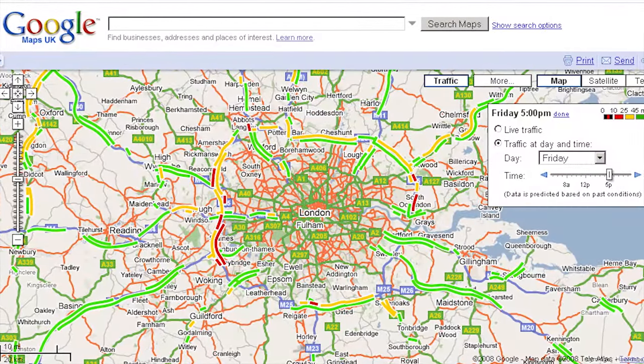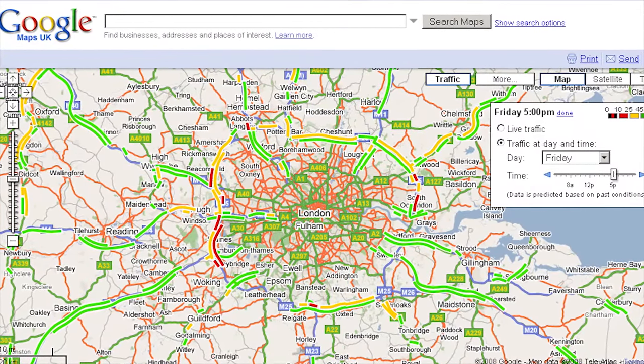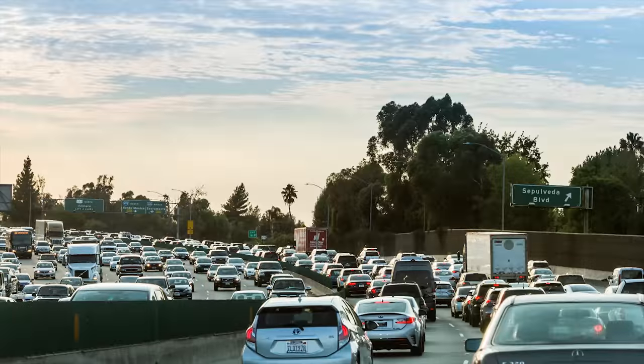But how does Google pull this off? Google traffic started out using historical traffic data, which would project how busy a particular road would be based on past trends like day of the week, time of day, and even month of the year.